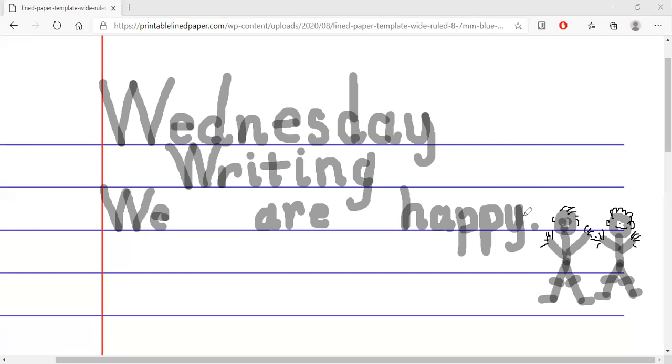Good. So we've written 'Wednesday,' 'writing,' and 'we are happy.' Good job!